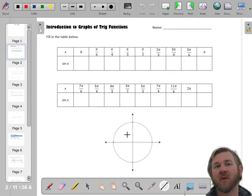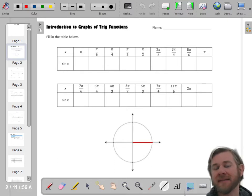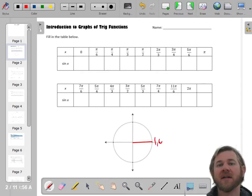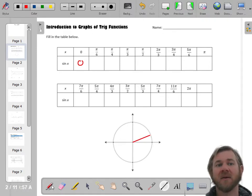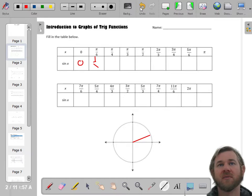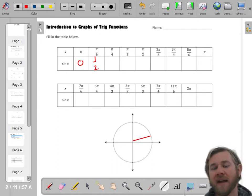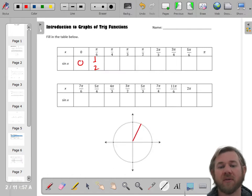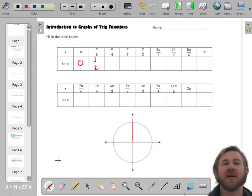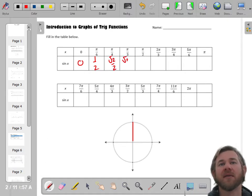Remember, sine is the y-value. We're going to go around the whole circle and fill in all of our terminal points for just the y-values. Starting at 0 radians, sine — the y-value — is 0. At pi over 6, that's 1/2. At pi over 4 radians, radical 2 over 2. At pi over 3, radical 3 over 2. And then at pi over 2, you're vertical — that's 1.